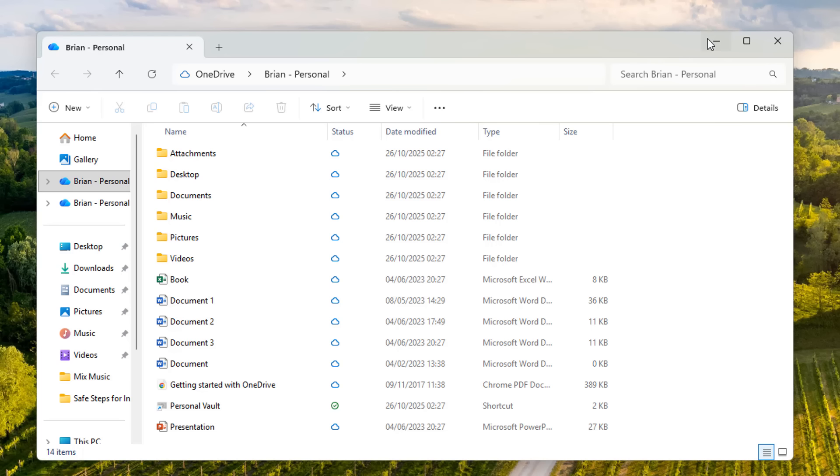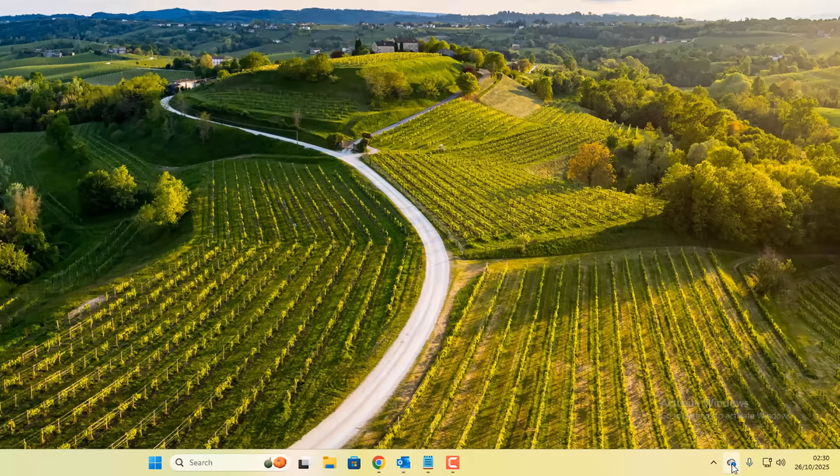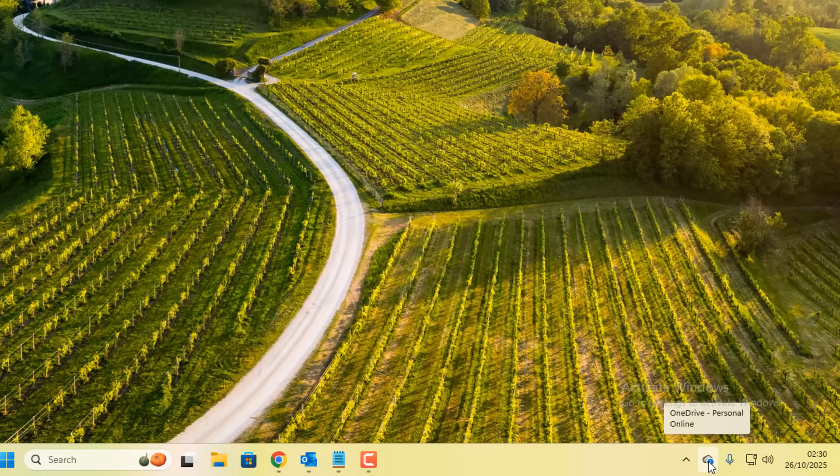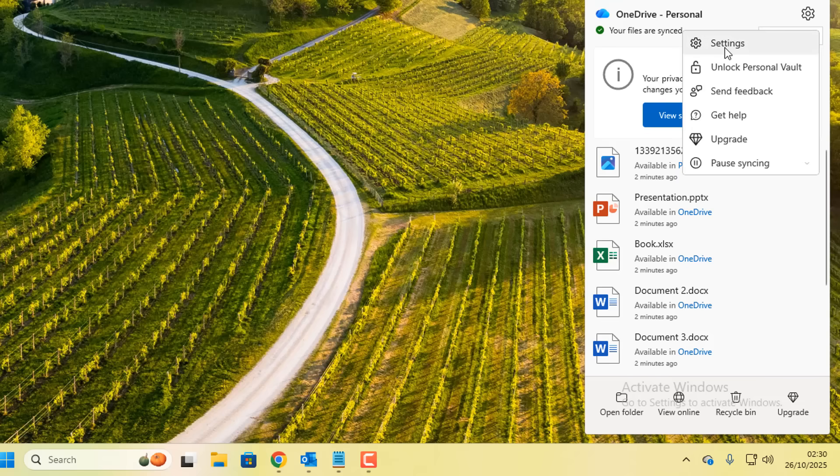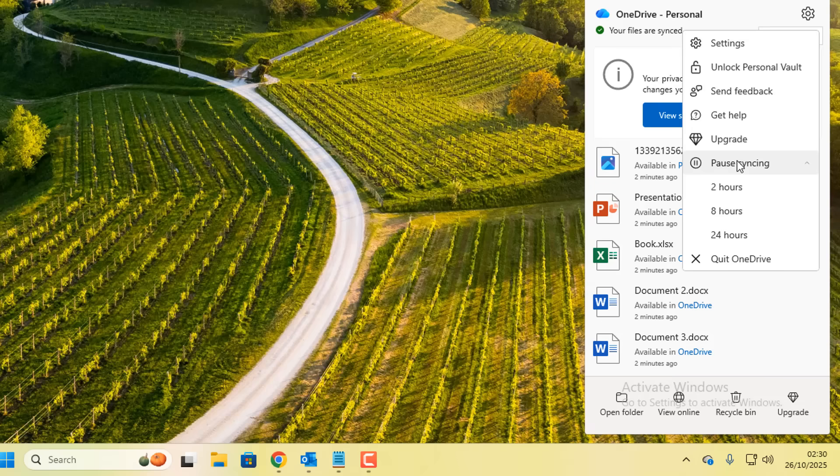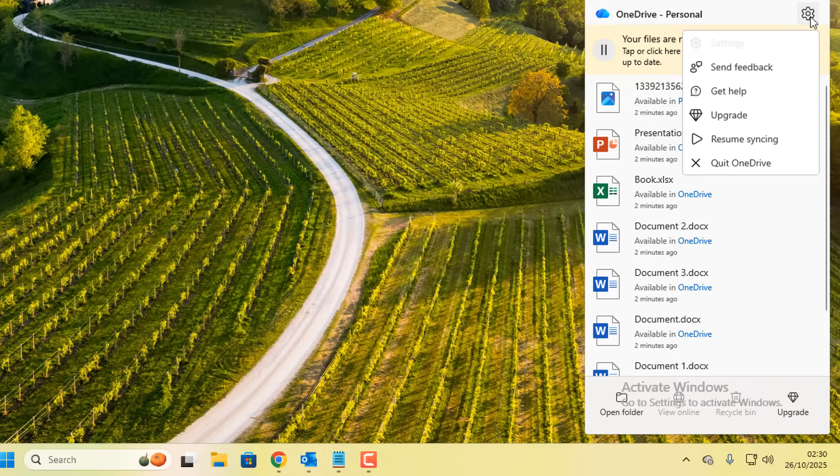This normally happens because when you install Windows 11, you're forced to make a Microsoft account and this will automatically start syncing all of your data. Some people don't even know their data is being synced to OneDrive. If we look down on the bottom right hand corner, you'll see a bunch of options that will give you all the options you need to turn off OneDrive.